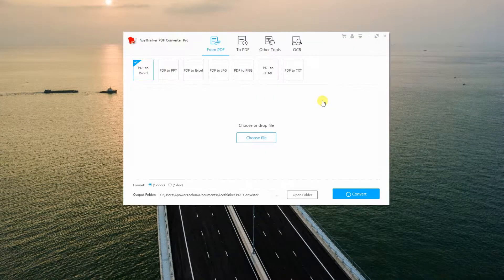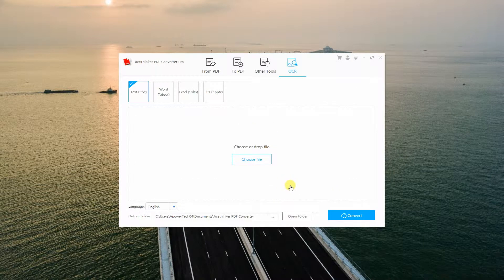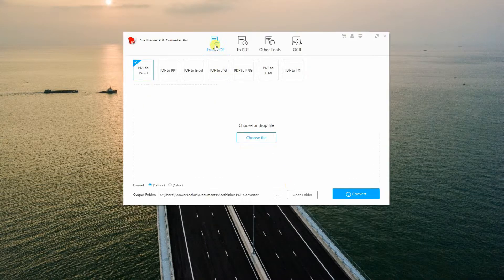There are four major functions that this app offers, namely From PDF, To PDF, Other Tools, and OCR. Under the From PDF tab, you will be able to convert PDF to Word, PDF to PowerPoint, to Excel, JPEG, PNG, HTML, and Text.